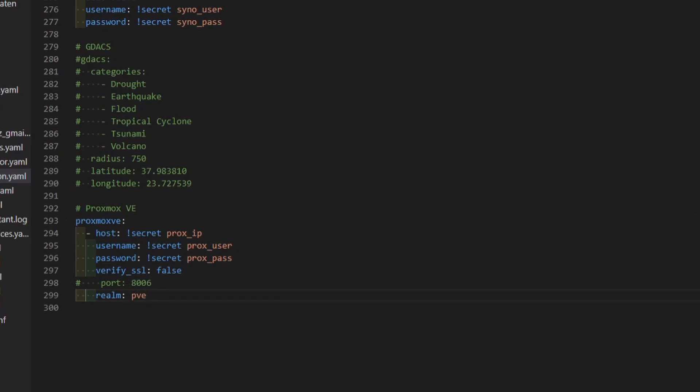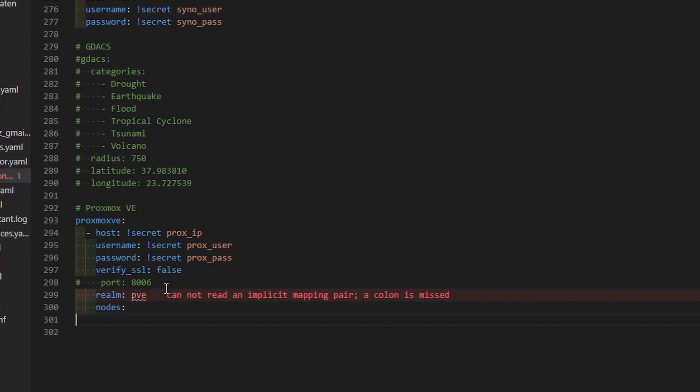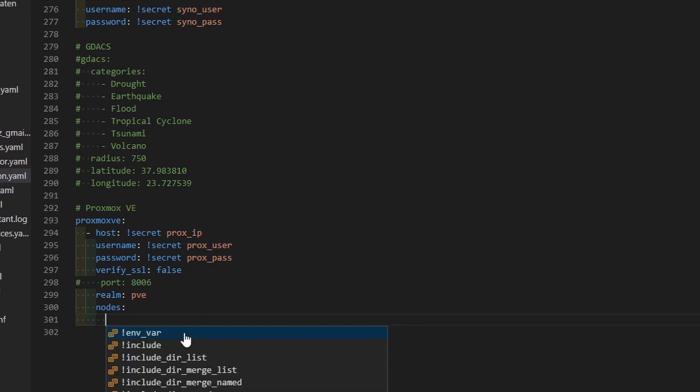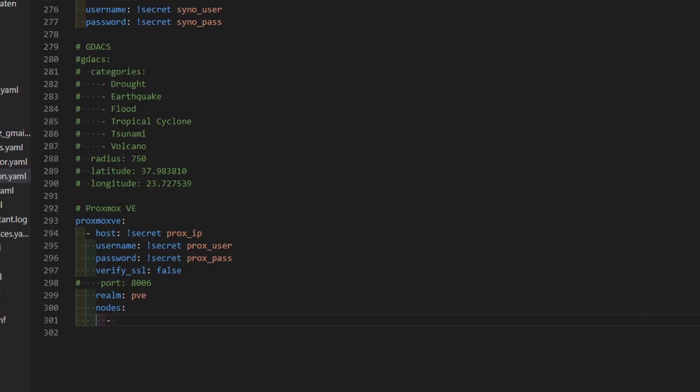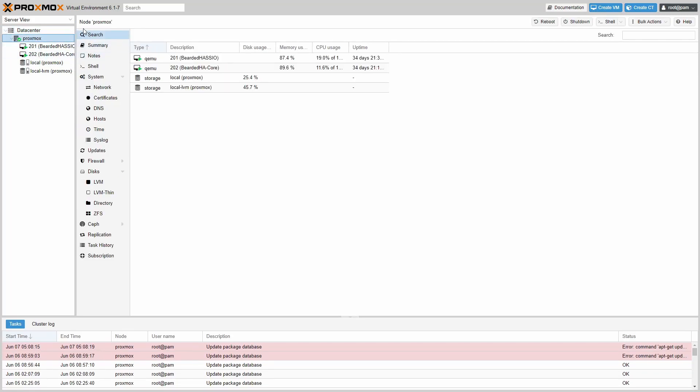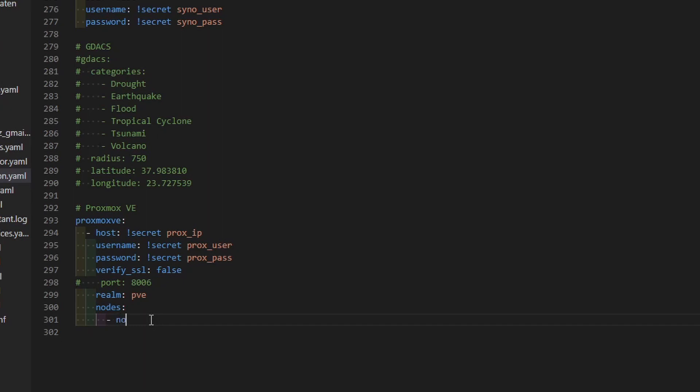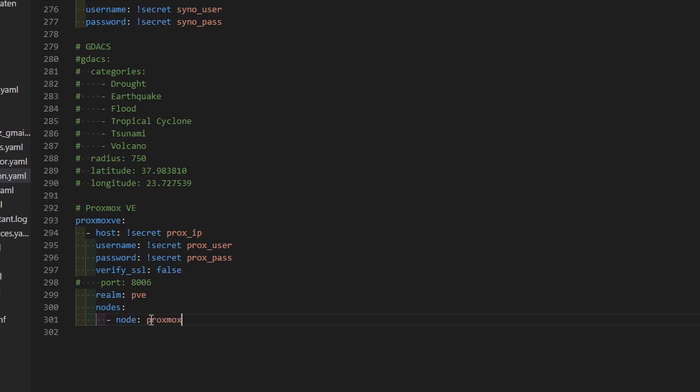Last thing that we need to do is we have to define nodes that we want to monitor. Let's go back quickly to the Proxmox. In Proxmox, as you can see, we have only one node. And this node is called Proxmox. For example, if you have a couple of machines, you can create a data center and create multiple nodes. So each machine is a different node. I, as I said, only am using one machine. So this is my data center and main node. Let's go back to the Home Assistant. And let's name this node. It's Proxmox.